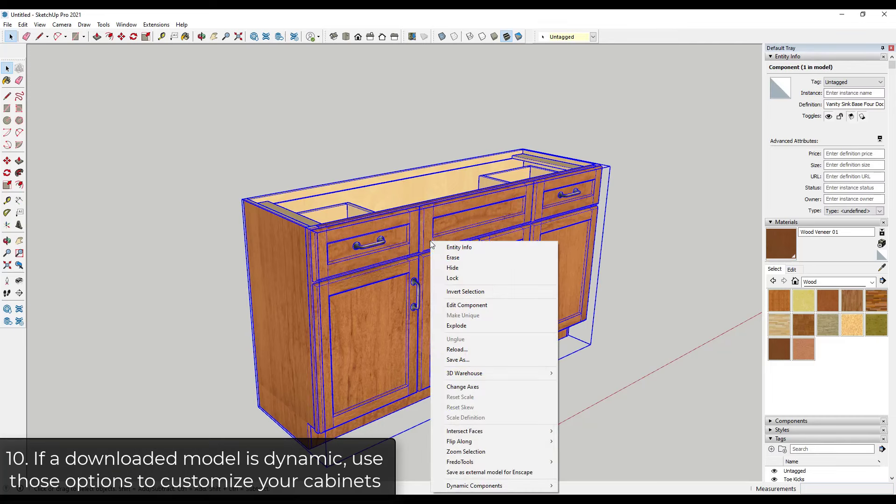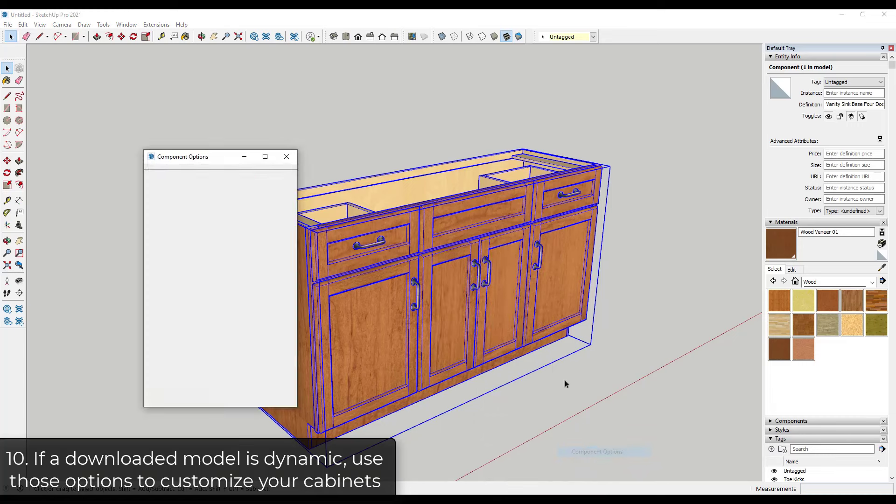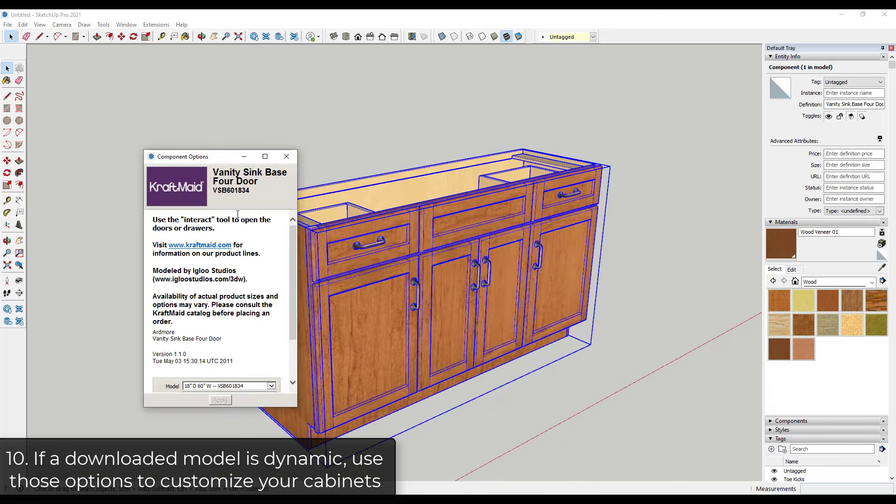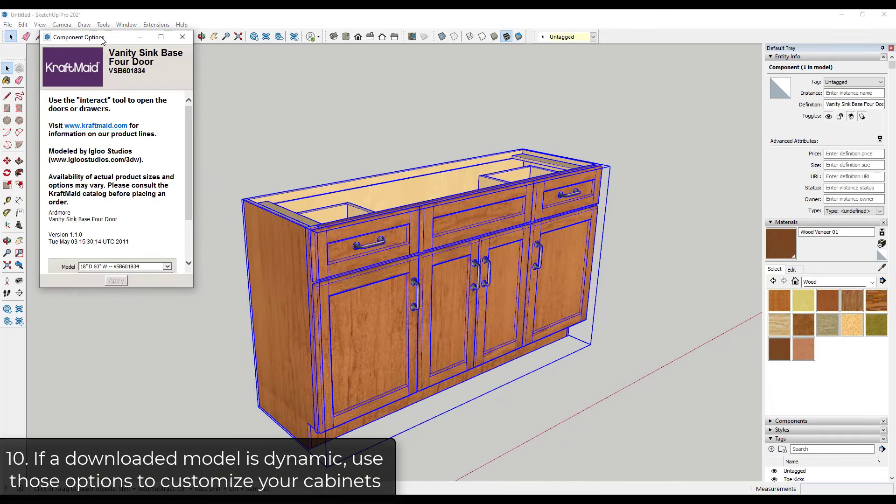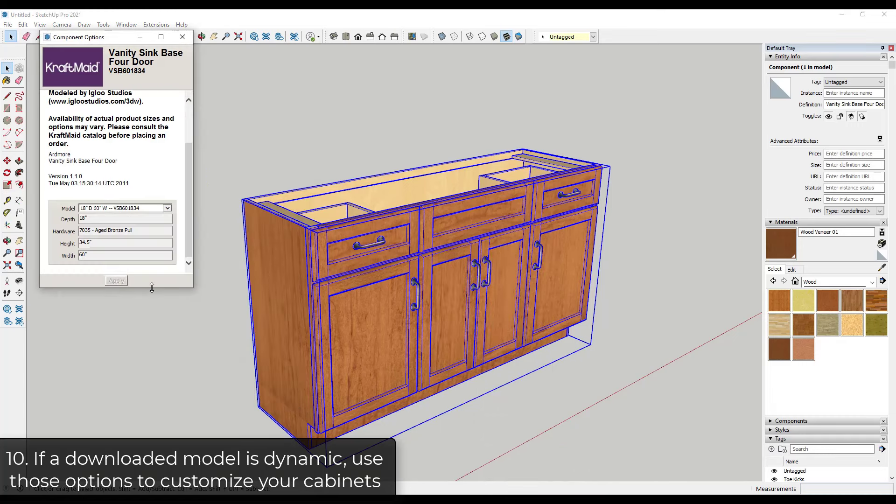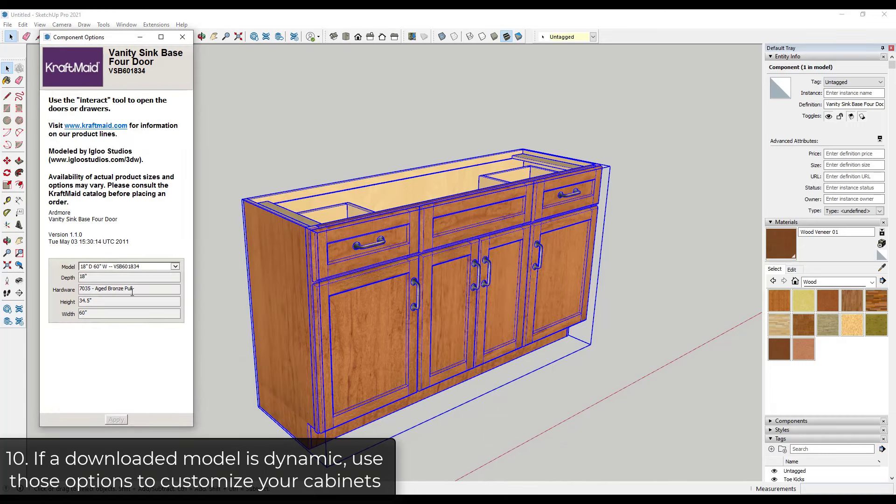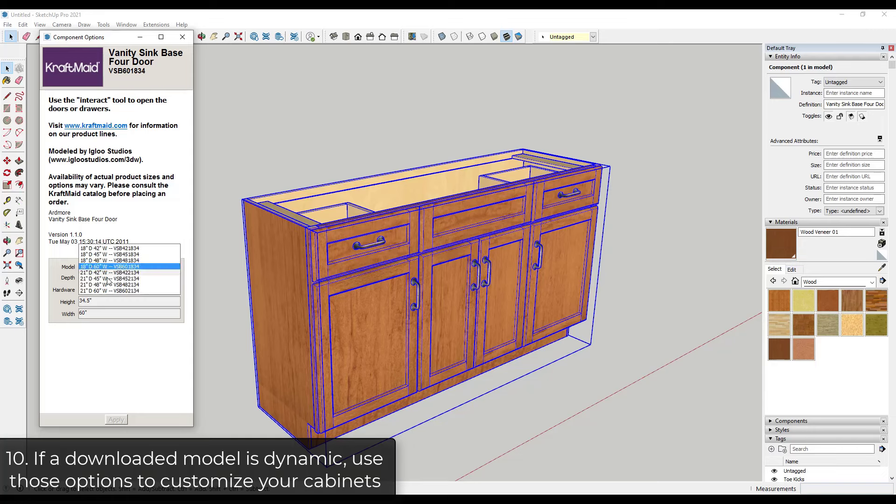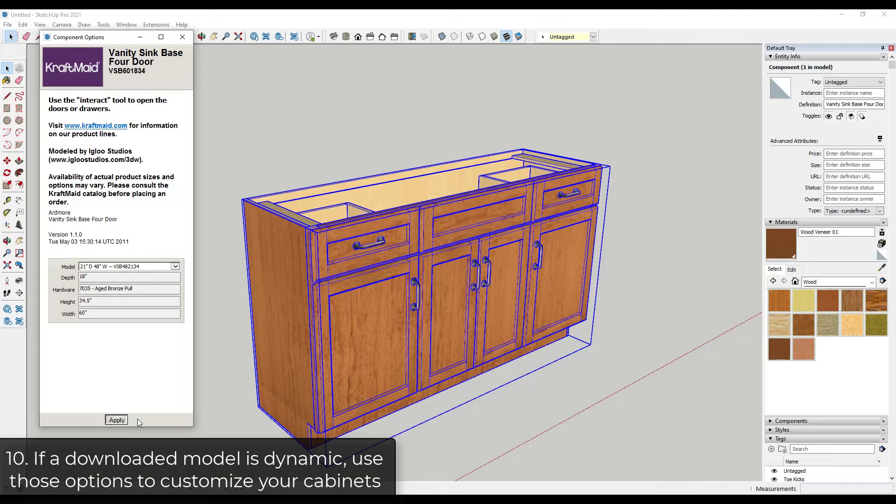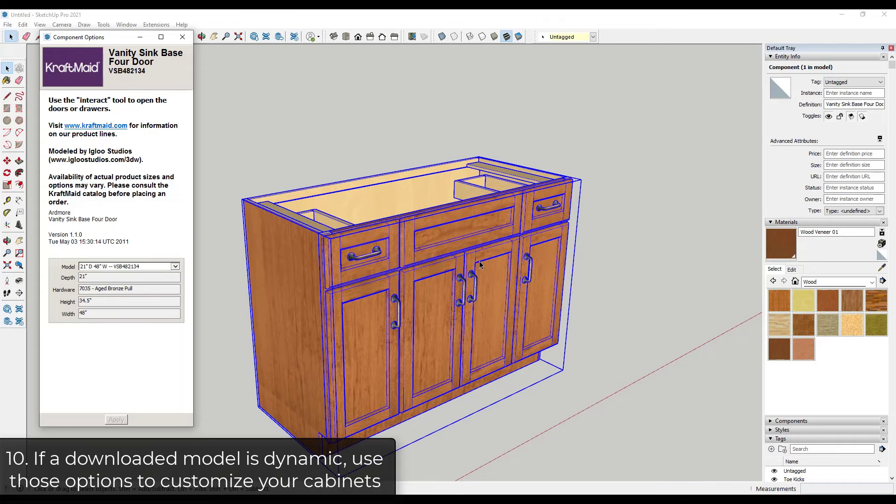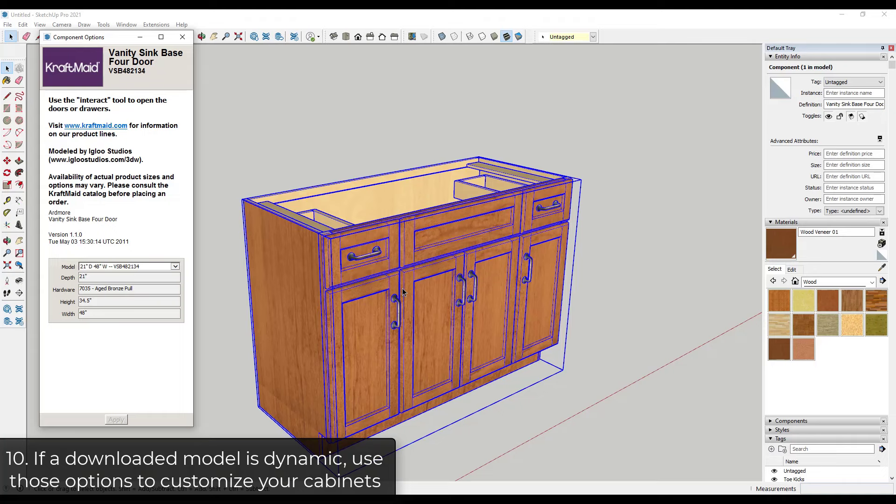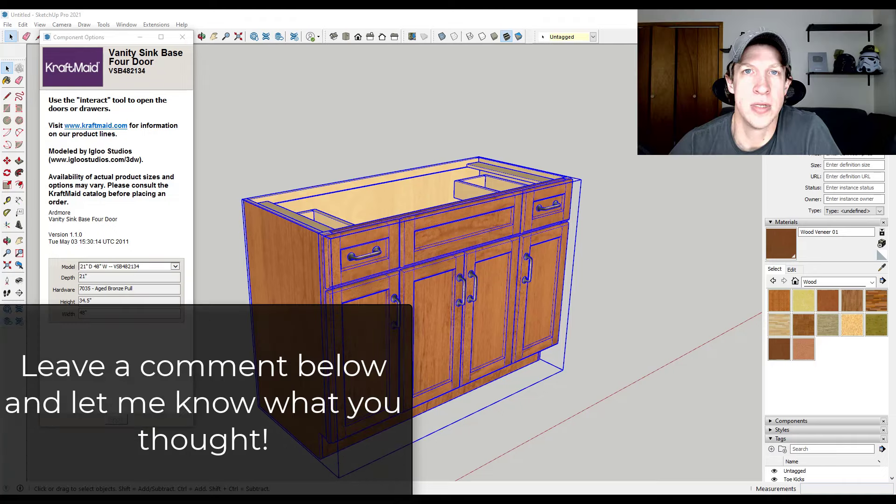I can't remember, some of these are dynamic components too. So if you right click in here and go to your component options, you can actually adjust the model. So for example, I could get this like 48-inch wide one and just click on apply. Notice how this is going to adjust so that it's now that model. So if you can find a manufacturer model that's dynamic, that's probably going to save you a lot of time, and I would really recommend giving that a try as well.